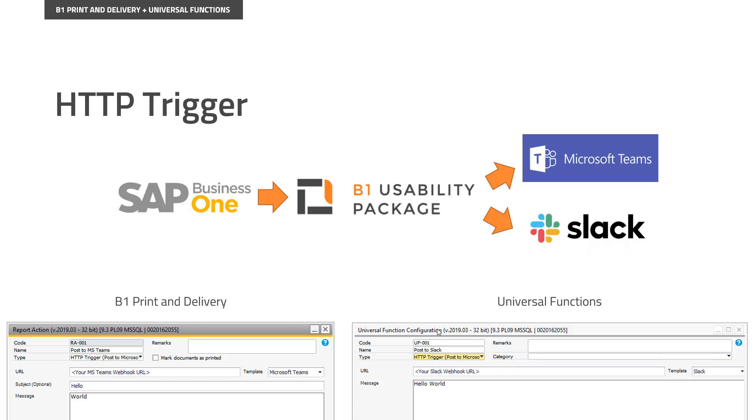For the first version, to better understand it, this means you can post things to Microsoft Teams or to Slack. Usability Package will take care of that, and you just need to write like you would an email or a message, and we will post it to Microsoft Teams and Slack.